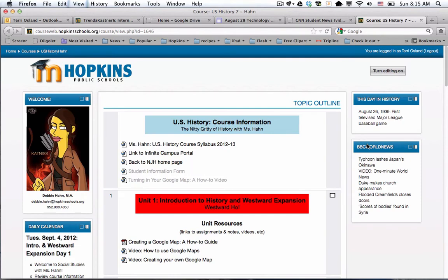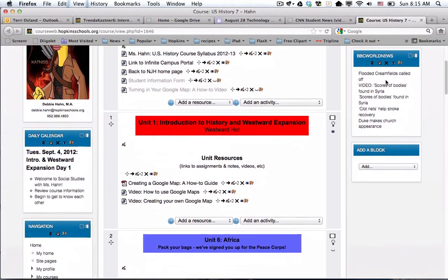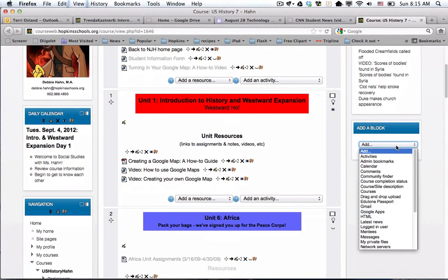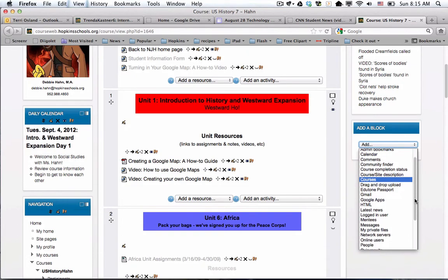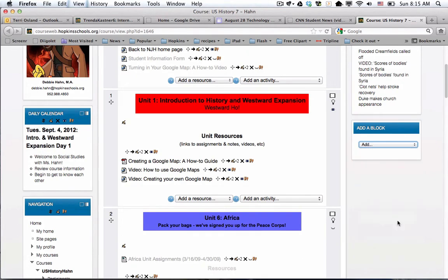Then I'm going to go back to the course page and add a block on the right-hand side. To do that, I have to turn editing on, so I click on the button at the top right. I'm going to go down to the add a block menu and I'm looking to add a remote RSS feed, so I choose that option.